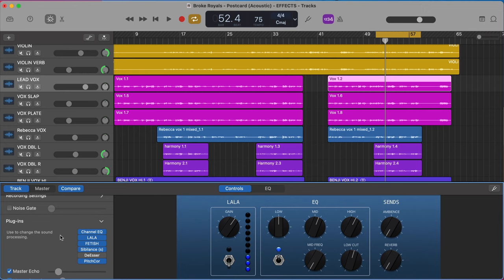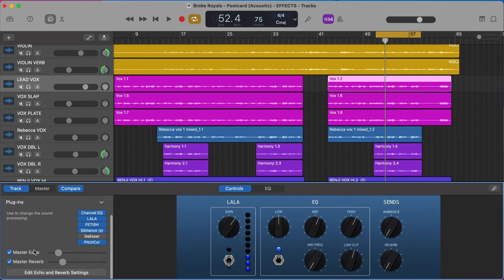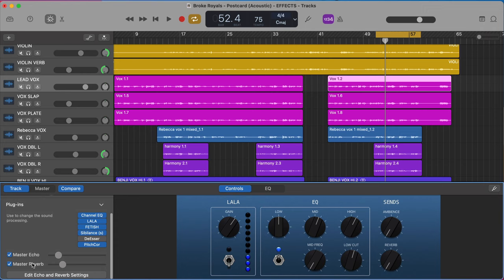So there's already a few effects buses in GarageBand. We have our master echo, our master reverb. We also have our ambience and our reverb knobs if you're working an audio track. These are called sends. An effects bus, a send, it's the same thing.